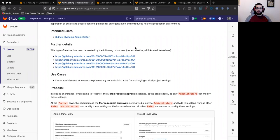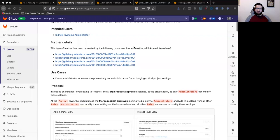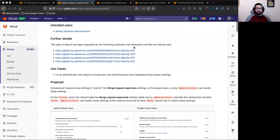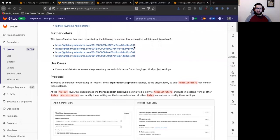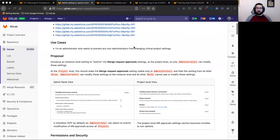One of our biggest additions will be adding functionality that enables administrators to control who can edit merge request approval settings at the project level. This change will give admins more control of their instance and help enforce the separation of duties concept within GitLab.